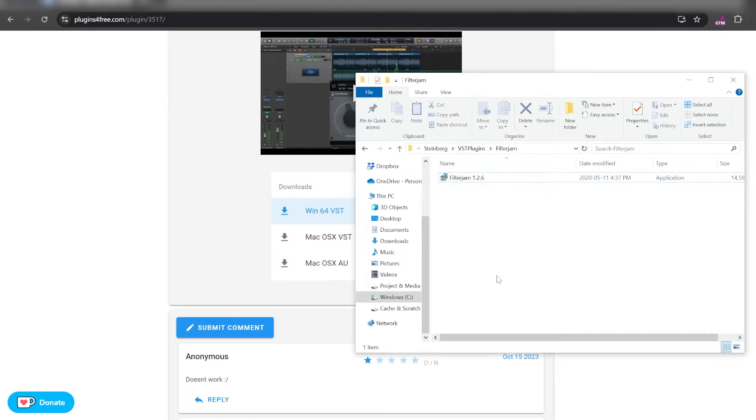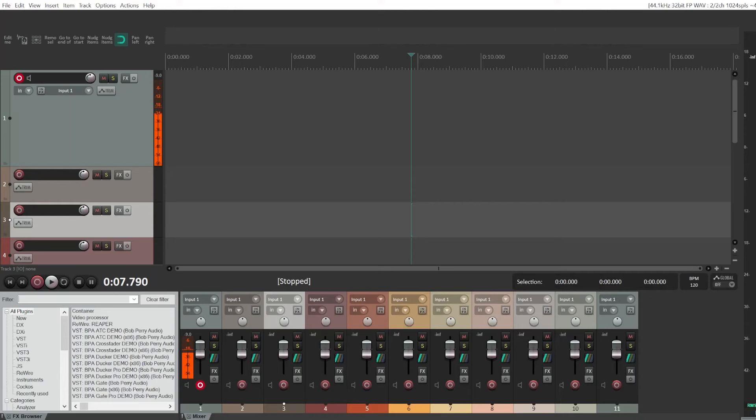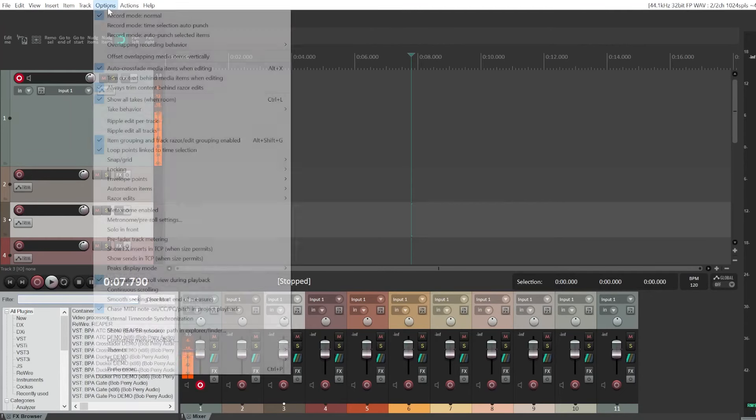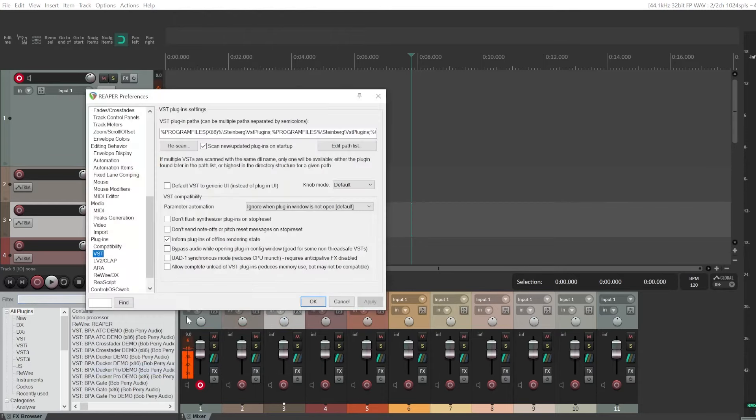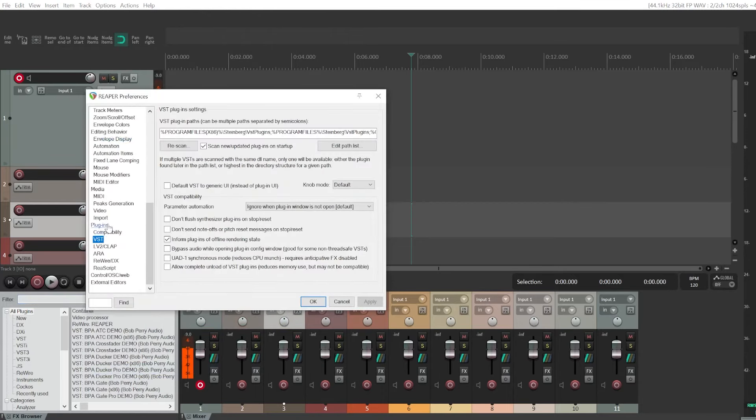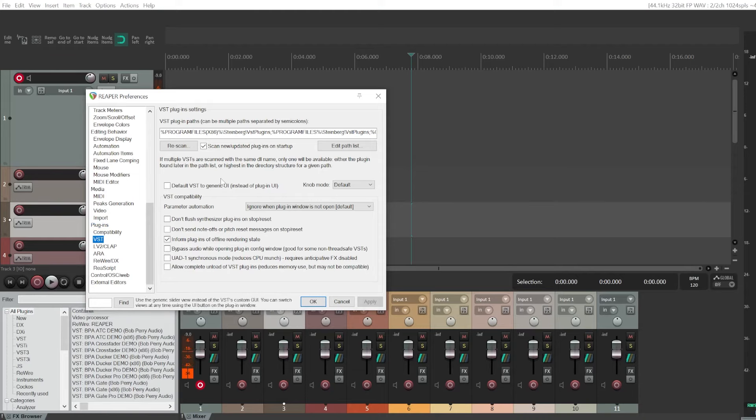Okay, now you can go to Reaper. You're going to go to options, preferences, and you'll have to go to plugins and VST.